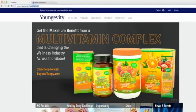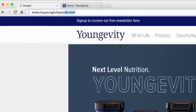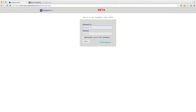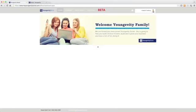First, let's go to your back office. If you'll type in your browser myyongevitysocial.com, that will take you to the login screen of the back office. If you've never been here before, no need to worry — you'll go ahead and just put in your Yongevity user ID and then the password that you use on your Yongevity site.